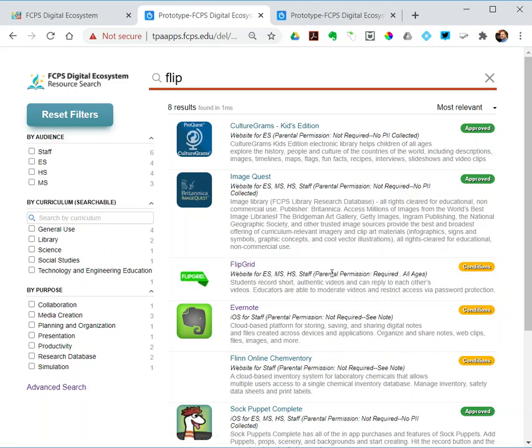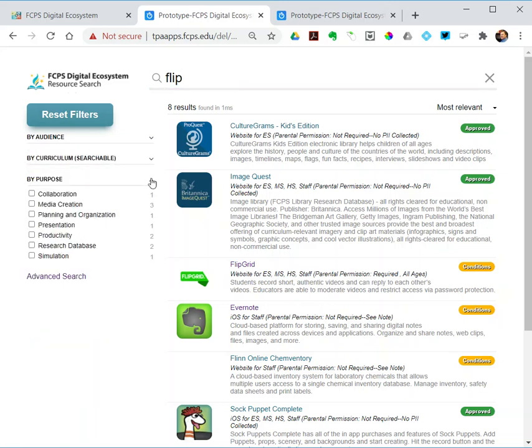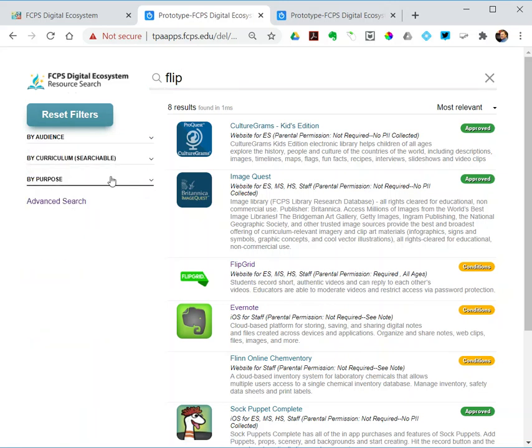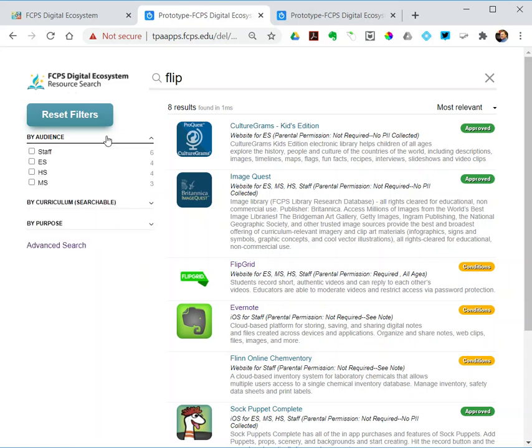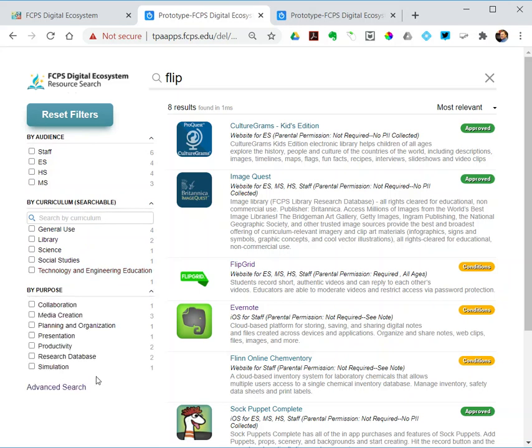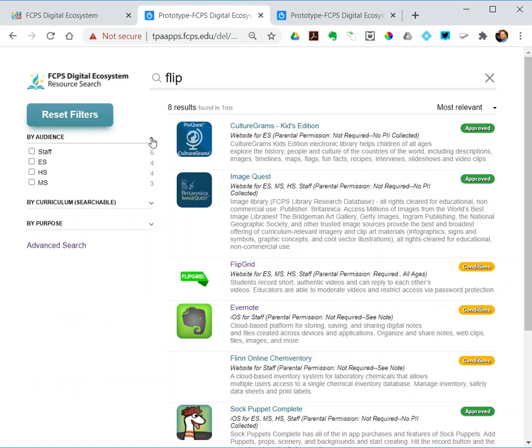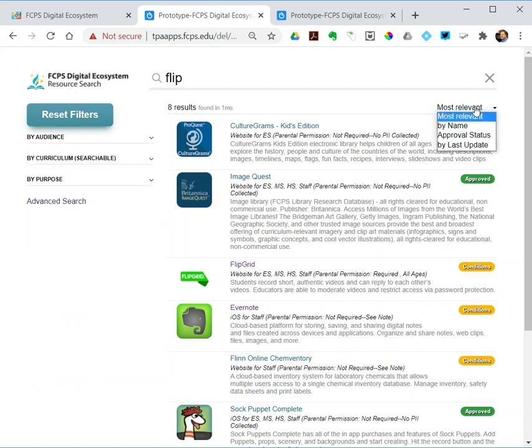I'm on the basic search screen, so I've got three filters. I could search using the bar at the top. I could search by audience: elementary, middle, high. By curriculum—there are more than these. And by purpose. Those are the three filters on the basic search. I can sort by name, by approval status, by the date the record was last updated.